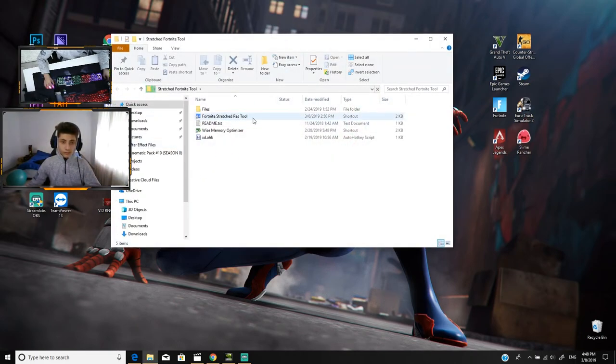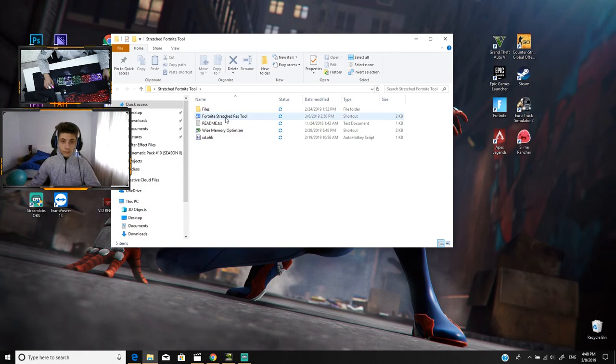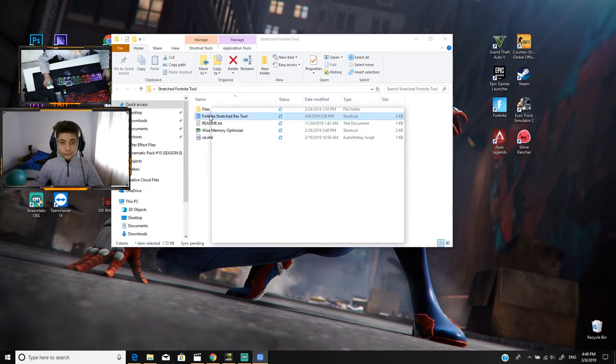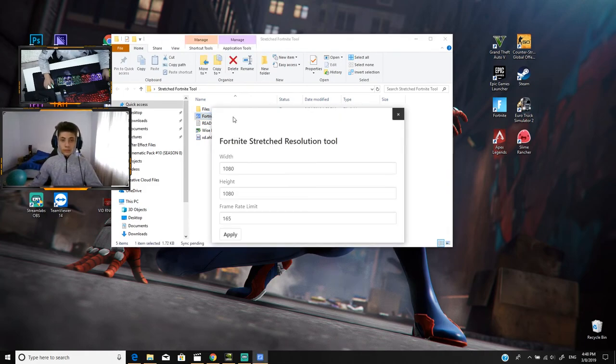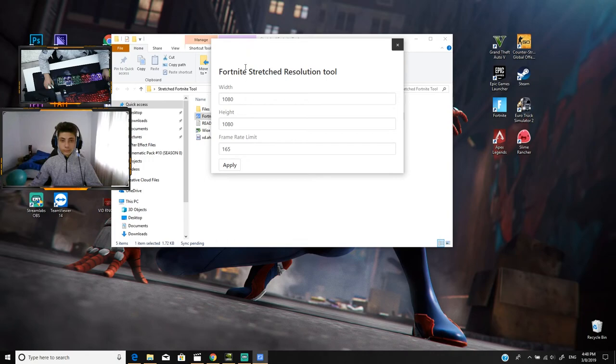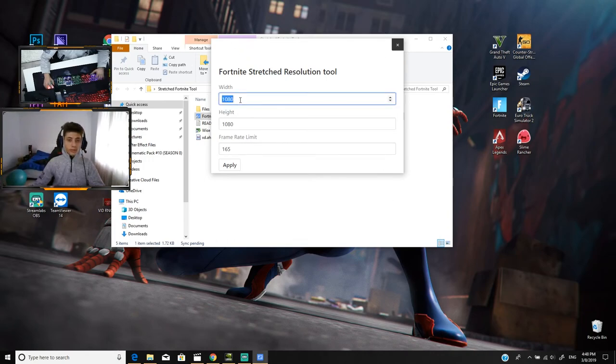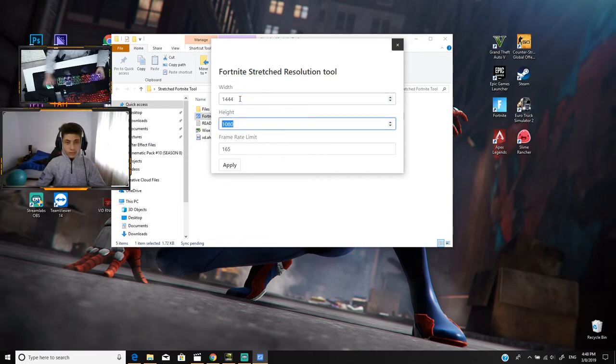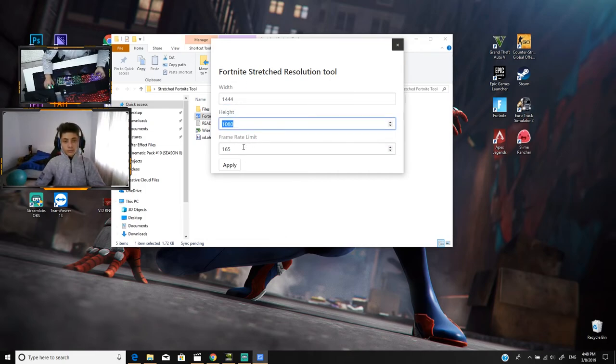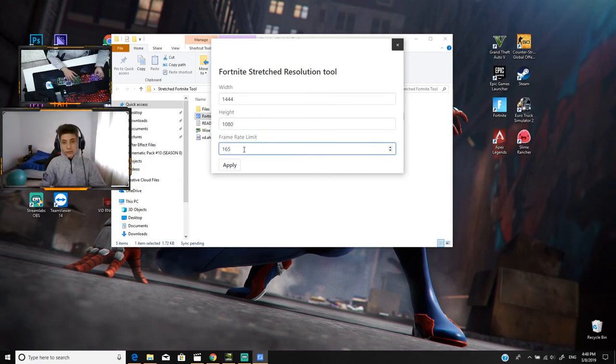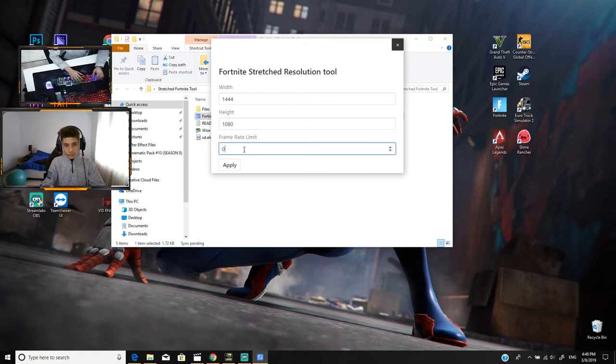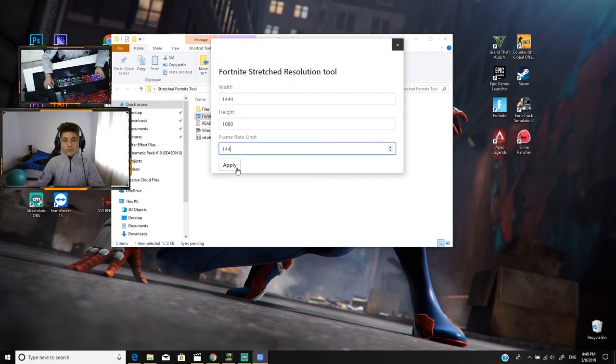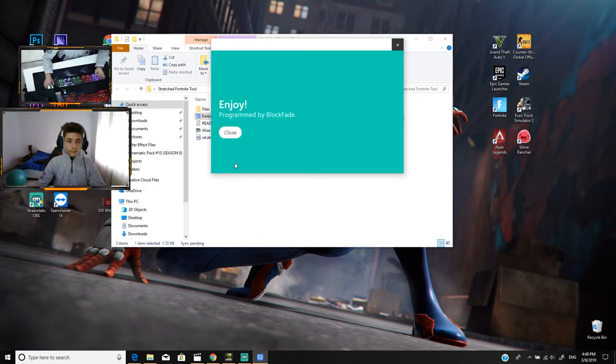Just double click on it and it's gonna open a window. I am playing on 1080x1080 but you can choose 1440x1080. Here's the frame rate limit. I am playing on 165 but you can choose like 0 so it's unlimited or 60. Let me choose 144. Just press apply and that's it. Enjoy.